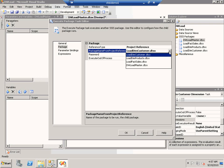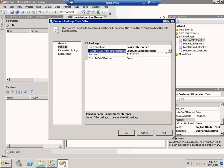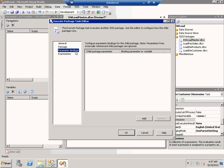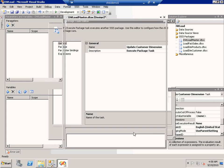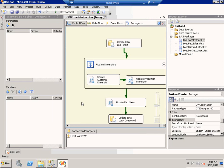You'll see that I can refer to any of the packages in the project. I've chosen to refer to the package called loadDimCustomer.dtsx, which is a package currently in my project. The other new thing is parameter binding. What this means is that if you have a package with defined parameters, you can use parameter binding to specify the value for these parameters during execute package task execution. I have successfully set up this execute package task to refer to a package in the same project.